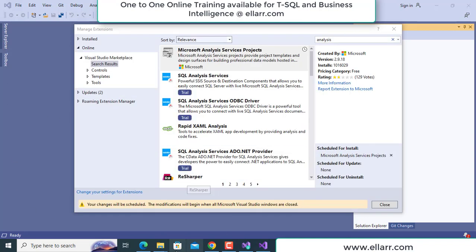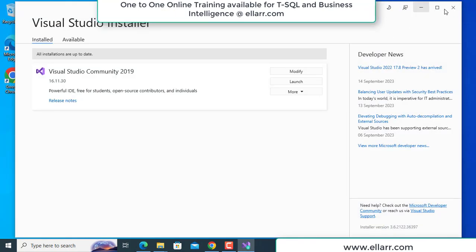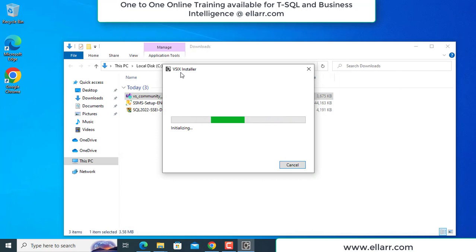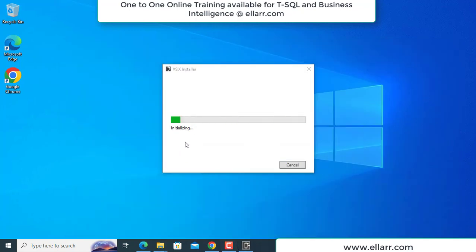I have downloaded Analysis Services. After that, I am getting the message: your changes will be scheduled. The modification will begin when all Microsoft Visual Studio windows are closed. So automatically when I close everything, it will start installing the Analysis Services extension into Visual Studio. I will close Visual Studio so the installation of the Analysis Services extension will happen. It will also ask whether you want this application to make some changes — you say yes and allow it.